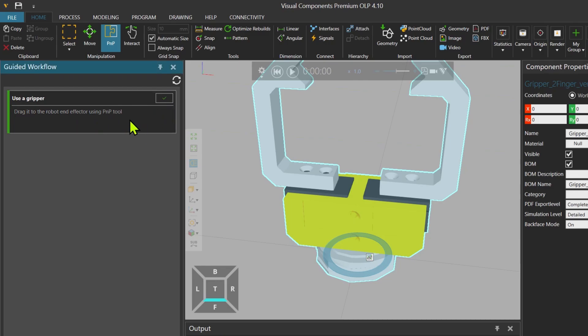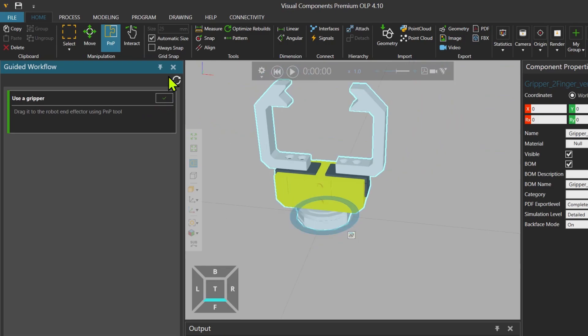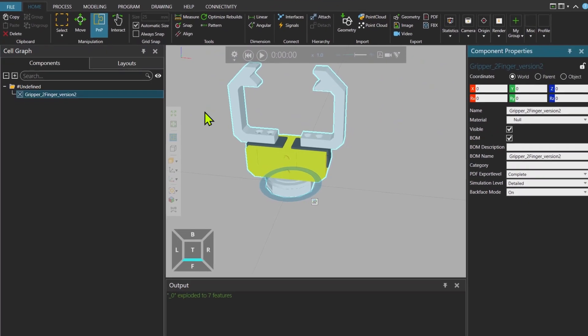When you attach it, you can just press this down and the next step.